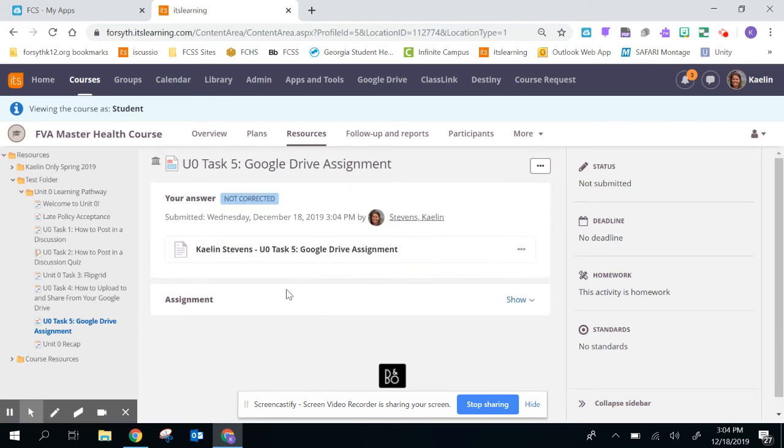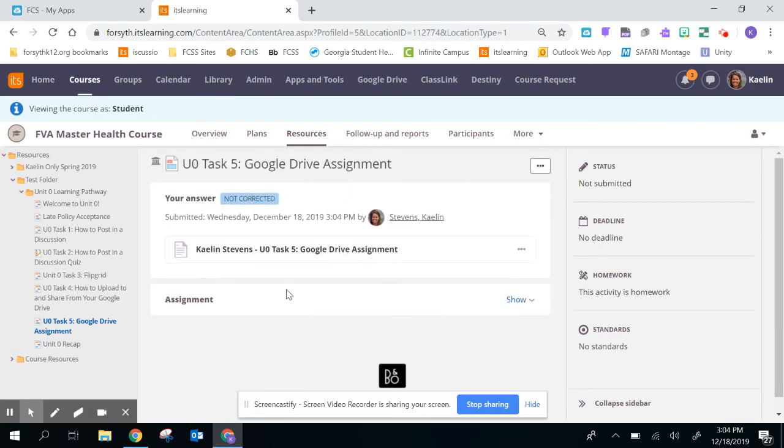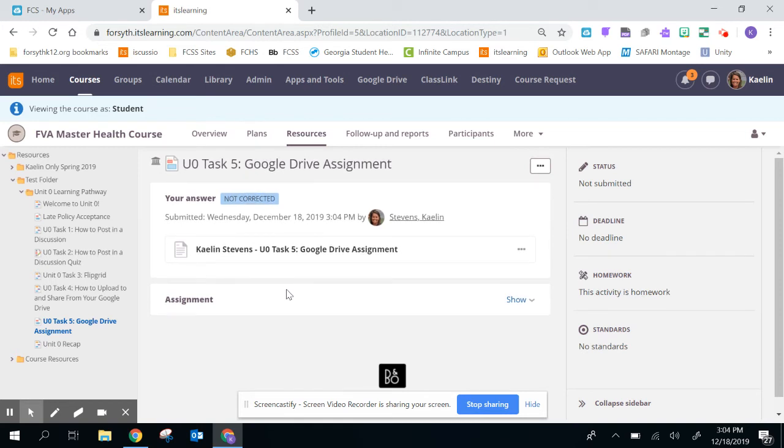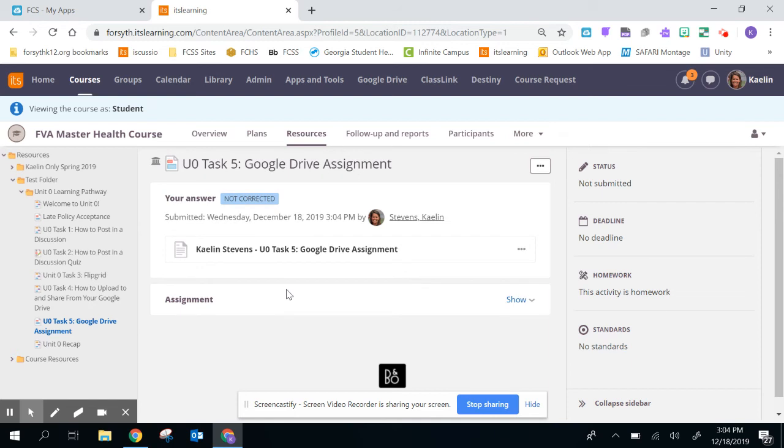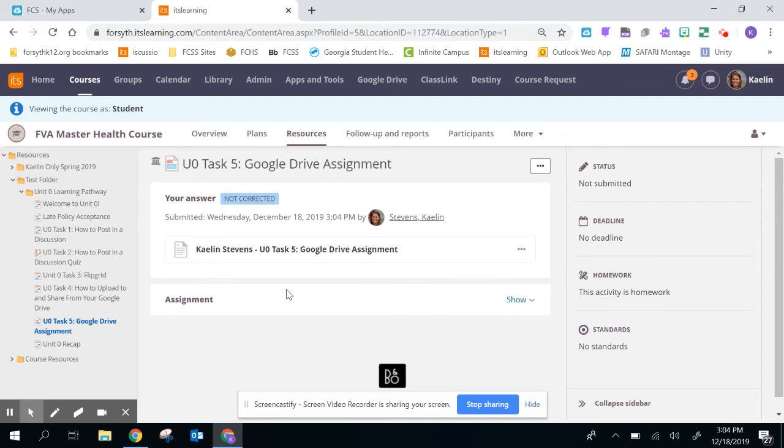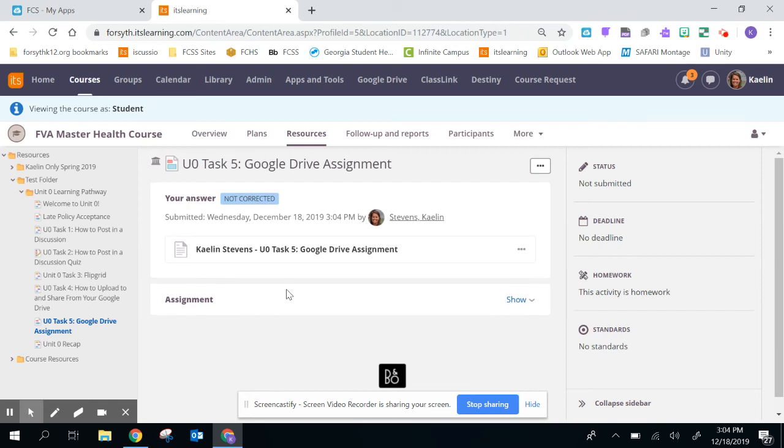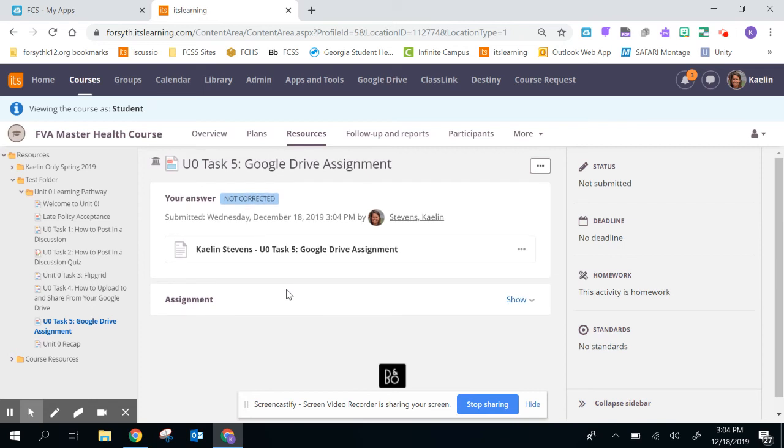I will warn you it's different than submitting something from your Google Drive because now I cannot edit it anymore. But once a teacher corrects it and they are done grading it, then you'll have access to it again or if they want to have you resubmit it.